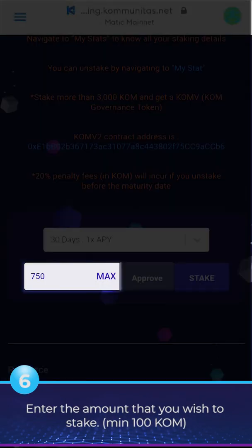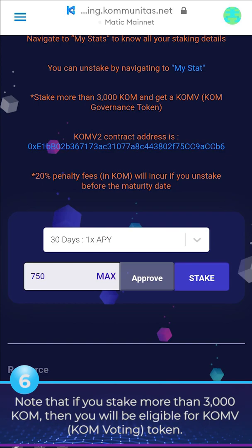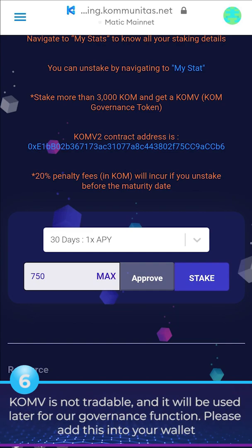6. Enter the amount that you wish to stake. Minimum 100 KOM. Note that if you stake more than 3,000 KOM, you will be eligible for CONV KOM Voting Token. CONV is not tradable and will be used later for our governance function.